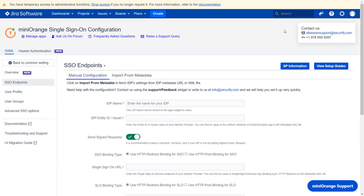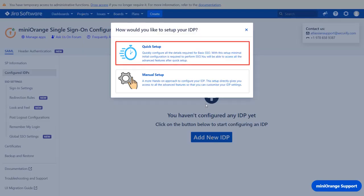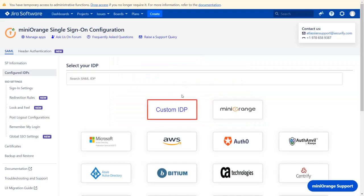If you want to configure your IDP setup from the get-go, you can use the quick setup flow, which we will be covering in this video. For the quick setup, go back to common settings. Click on 'Add New IDP' and select 'Quick Setup.' Select 'Custom IDP.'